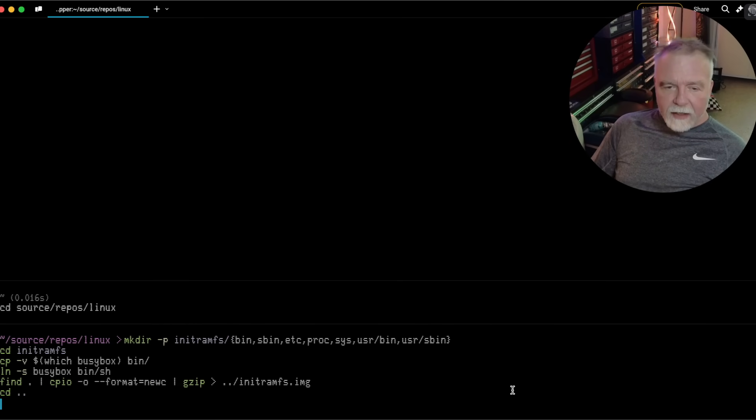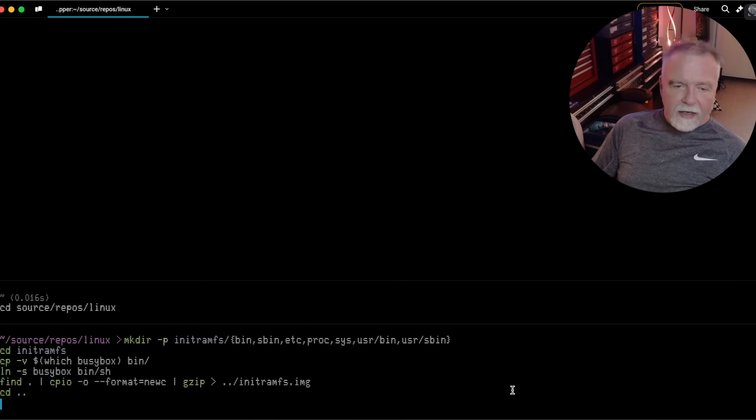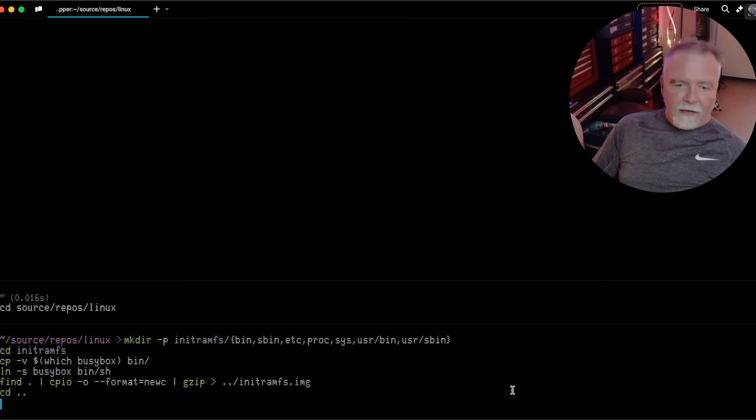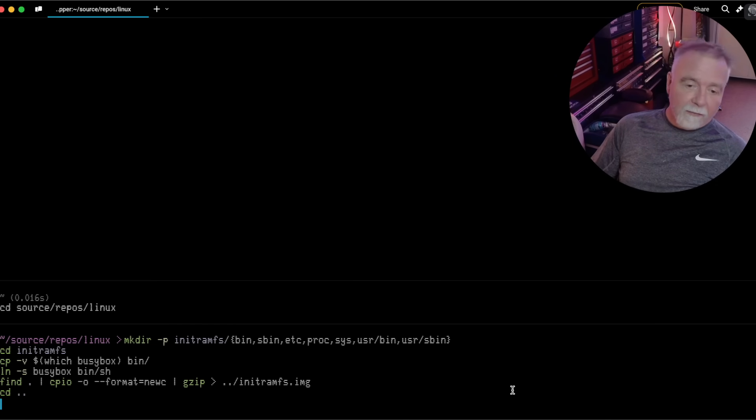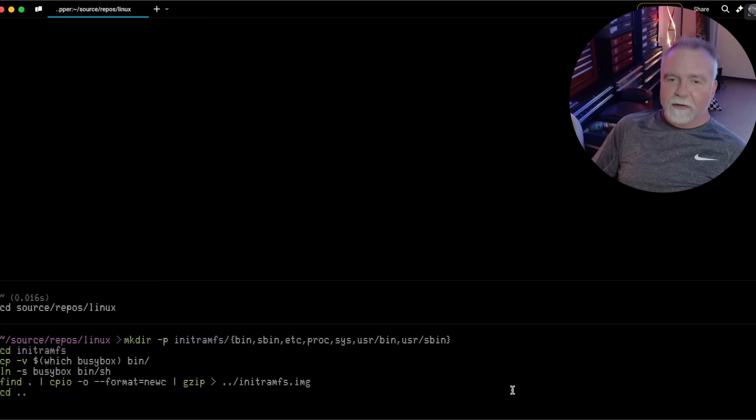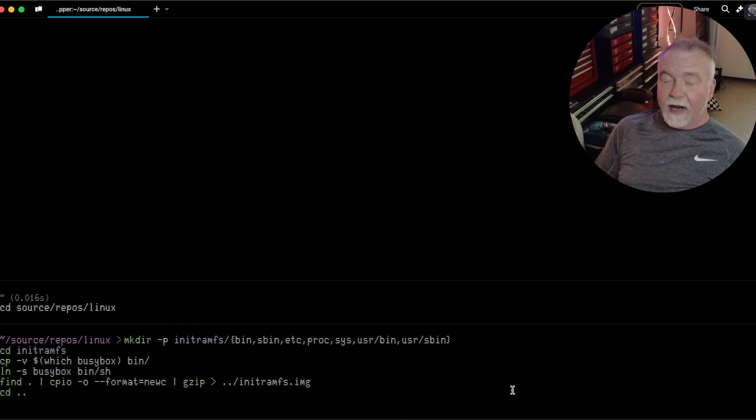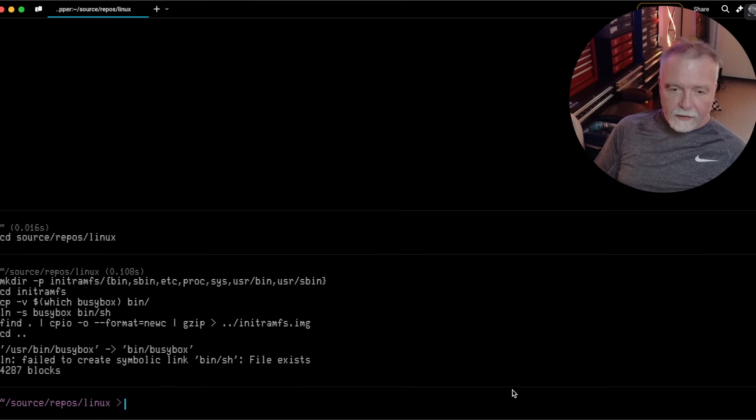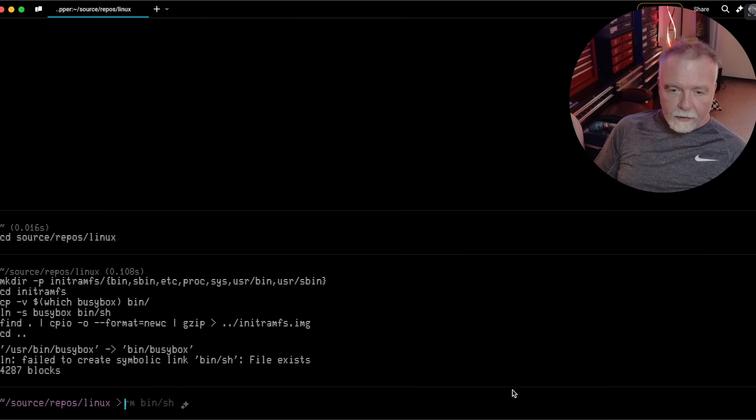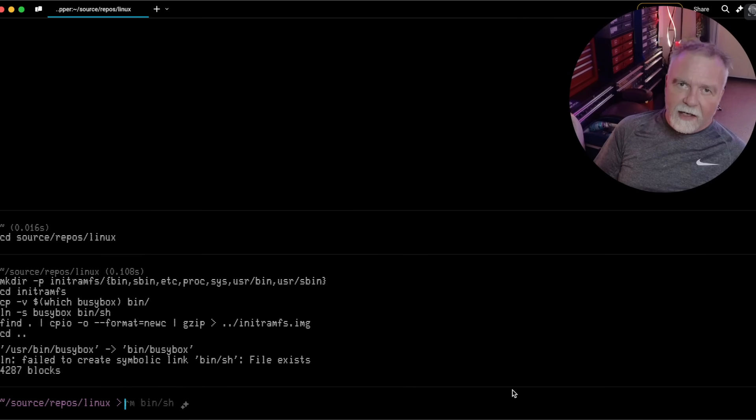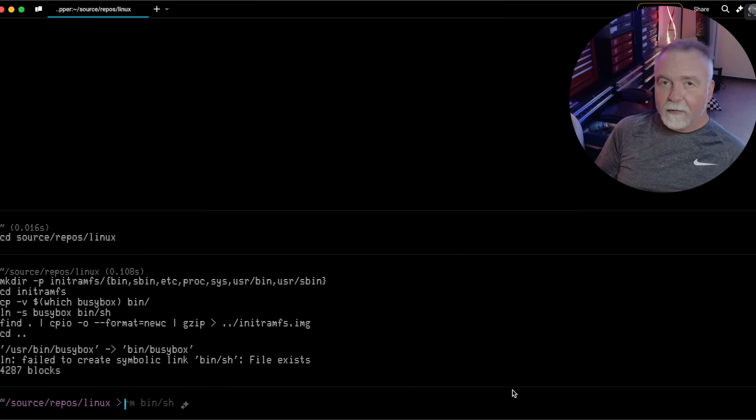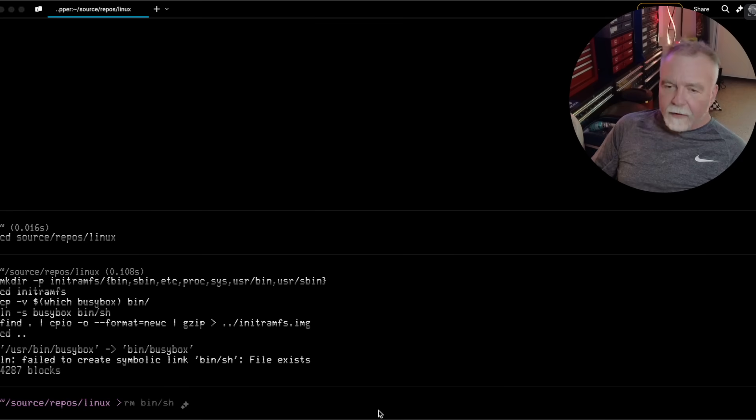So we're going to make a directory, and then we're going to go into it, we're going to copy some files around, we're going to link a file, and then we're going to do some pretty magical find stuff going through CPIO, which pipes through gzip, which is going to make a compressed initramfs image for us. That's because I already did it behind the scenes before I tried it here with you, so we've got that file.